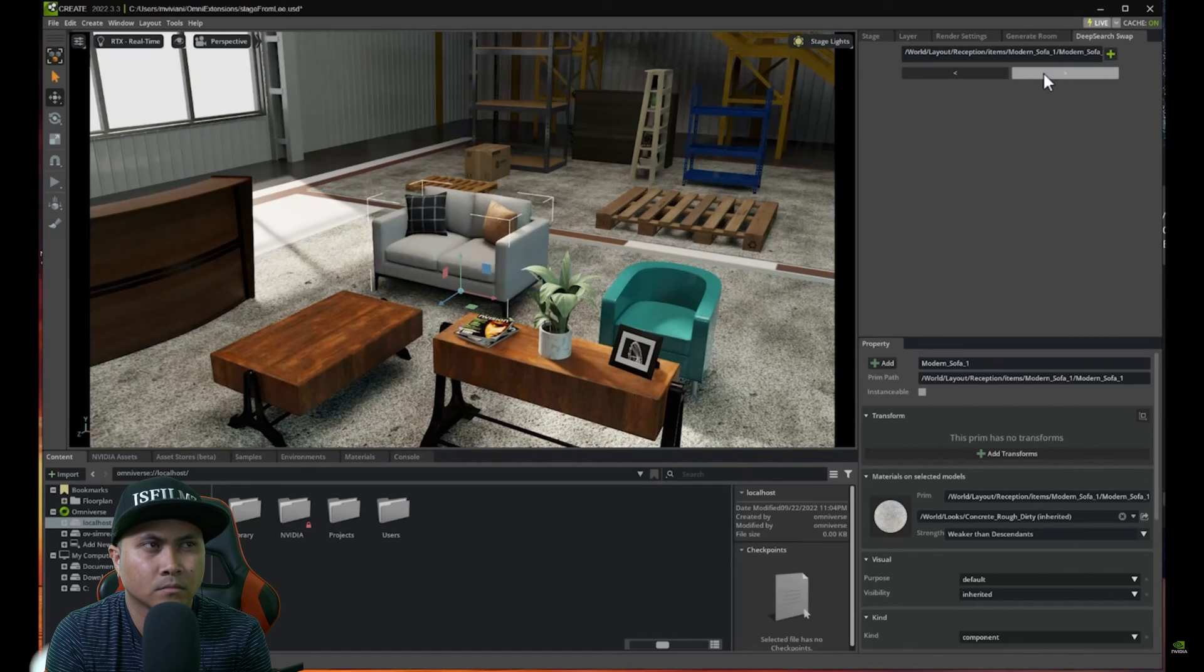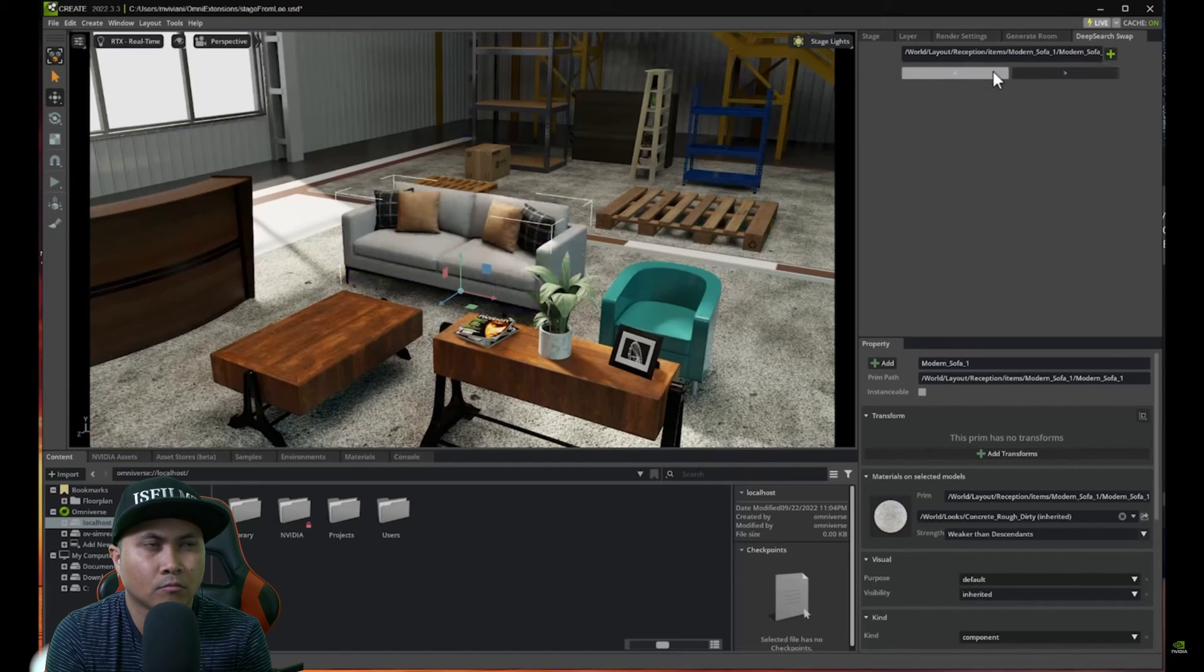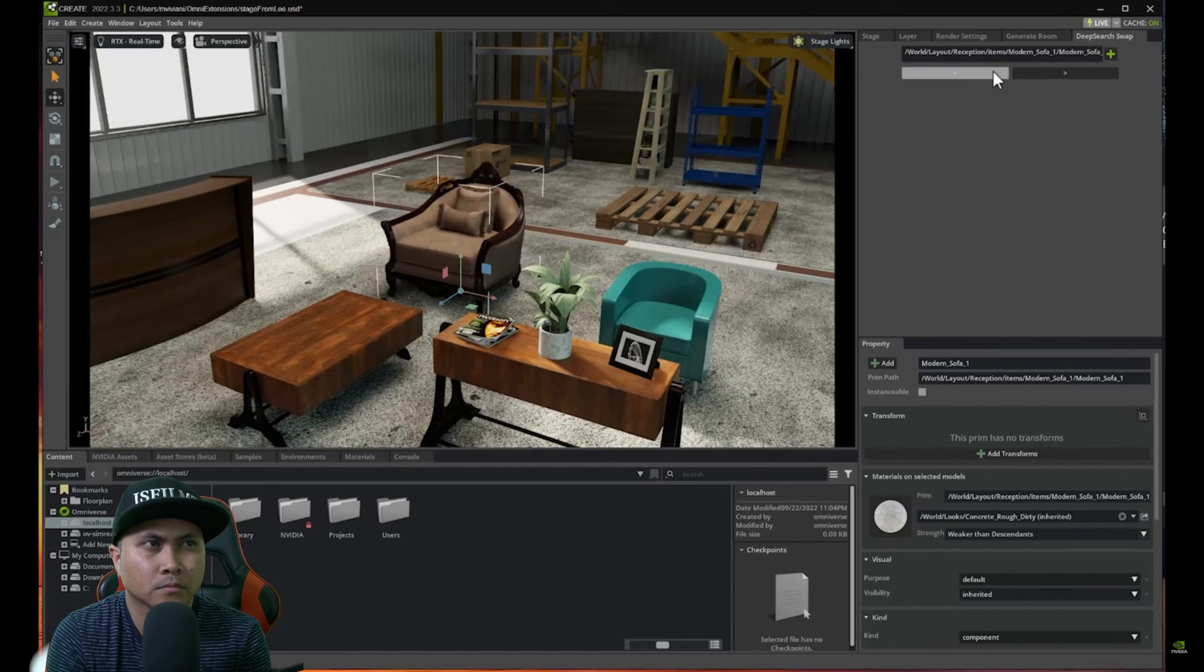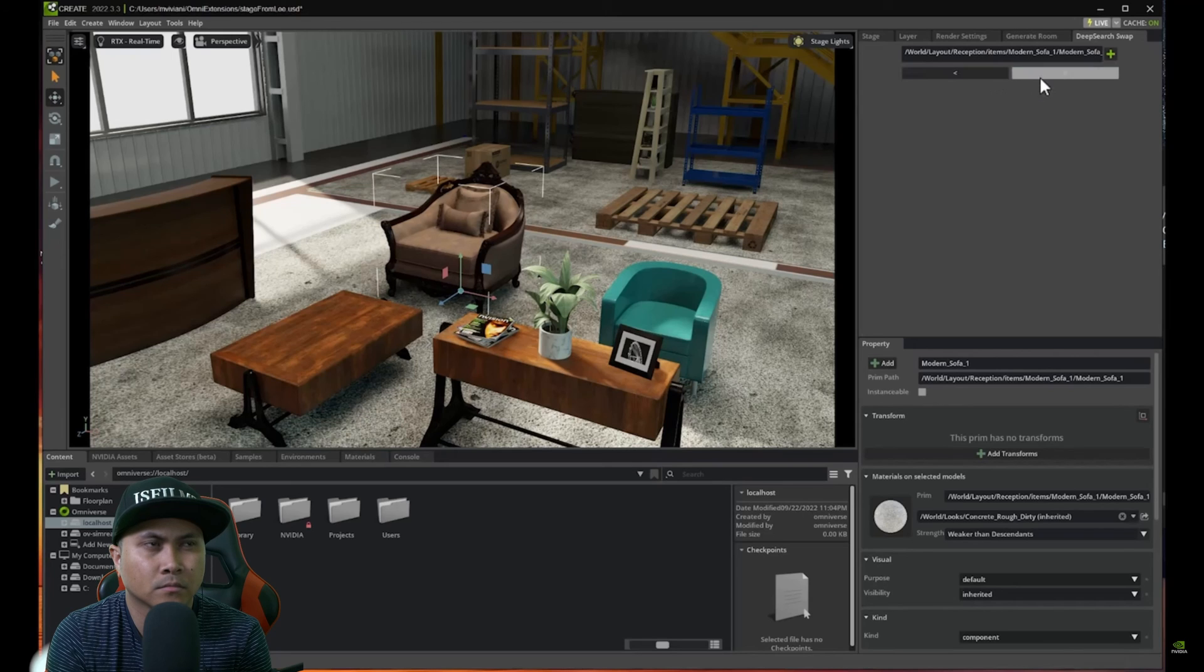So with the click of a button again, it's proposing another different sofa. And if I click again I get another one. And here we go. And we can continue this way and get a lot of different variations as well.